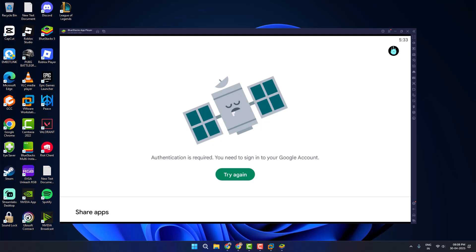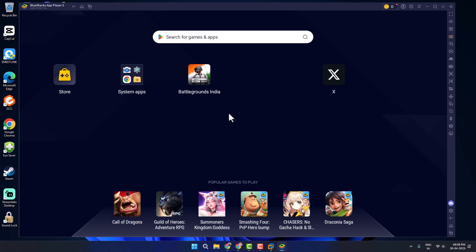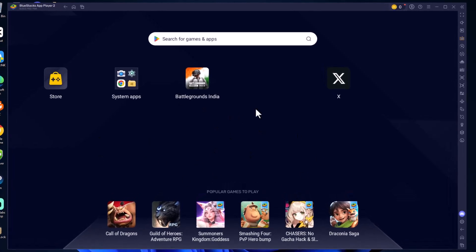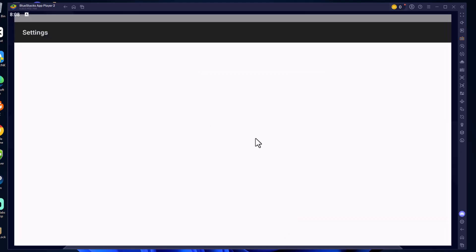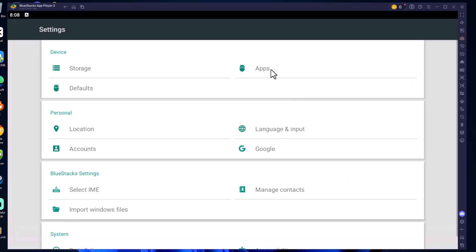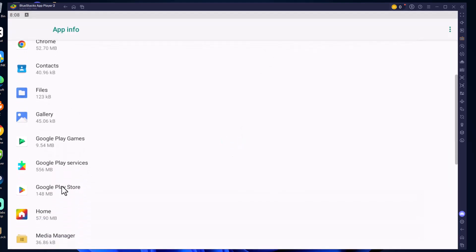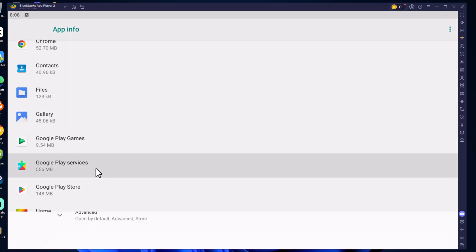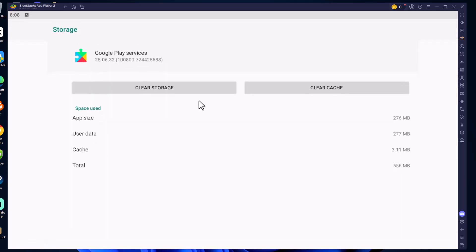Hello guys, welcome to my channel. Today we are going to see how to fix authentication is required error in Play Store on Bluestacks 5. Let's fix it. Method 1: open up Bluestacks, select system apps, select settings, select apps and scroll down to Google Play Services, and select storage.